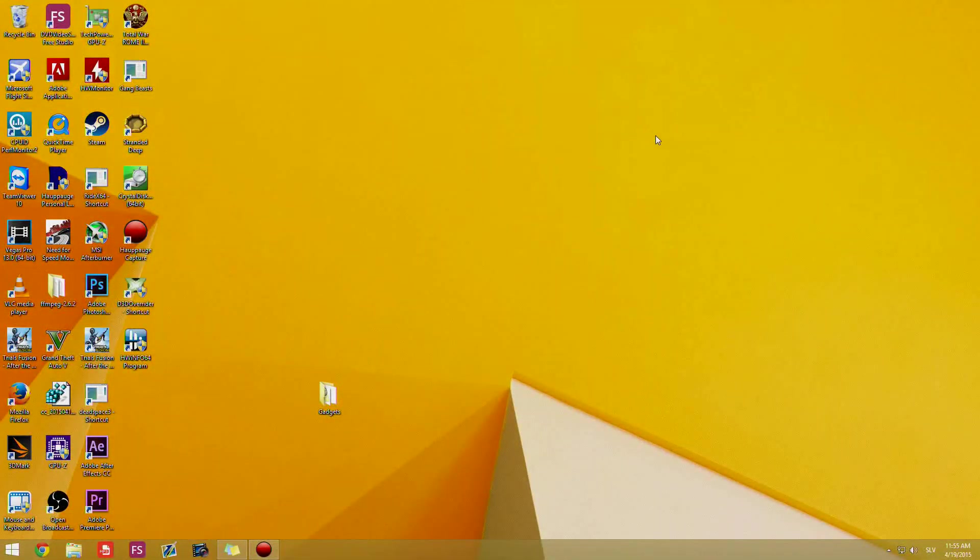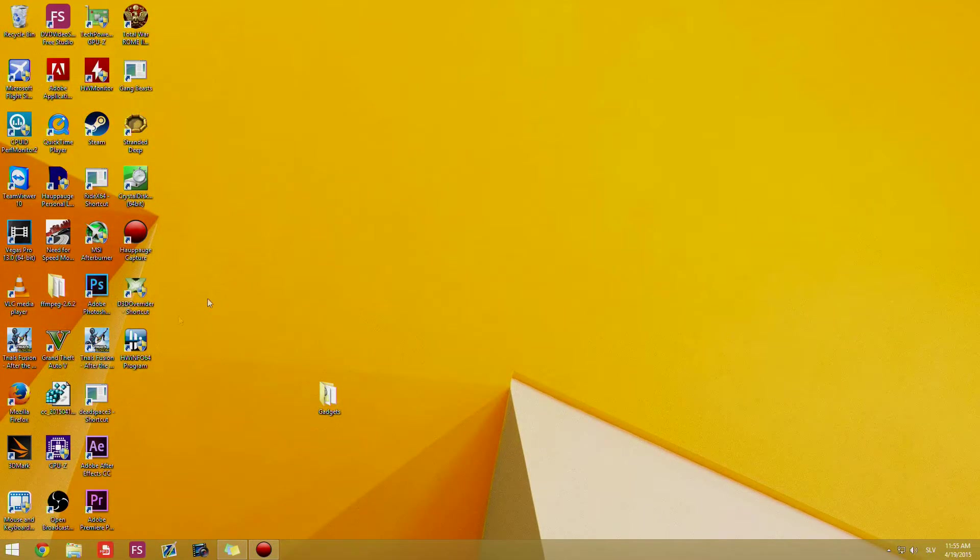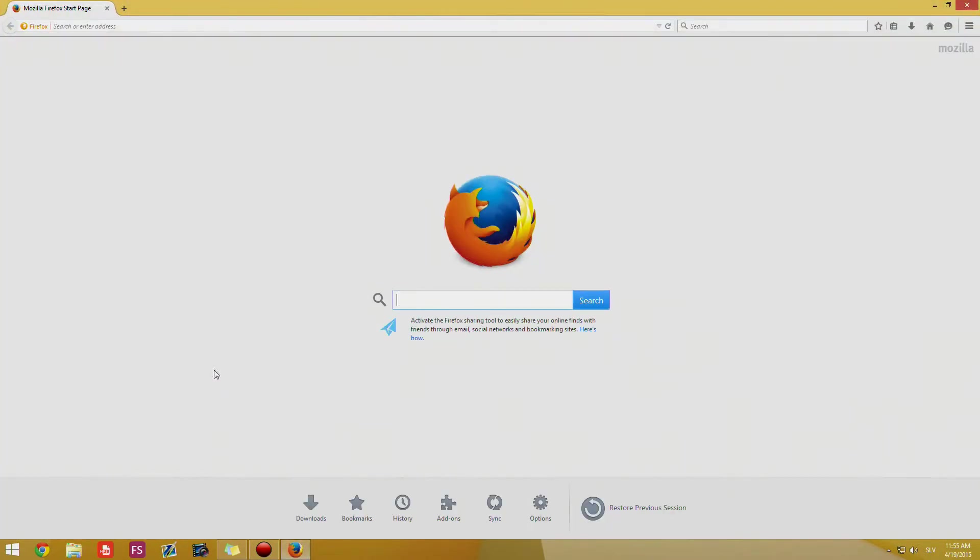Hello YouTube, so in this video we're going to install the gadgets which are in Windows 7 to our Windows 8.1 and this should also work on Windows 8.